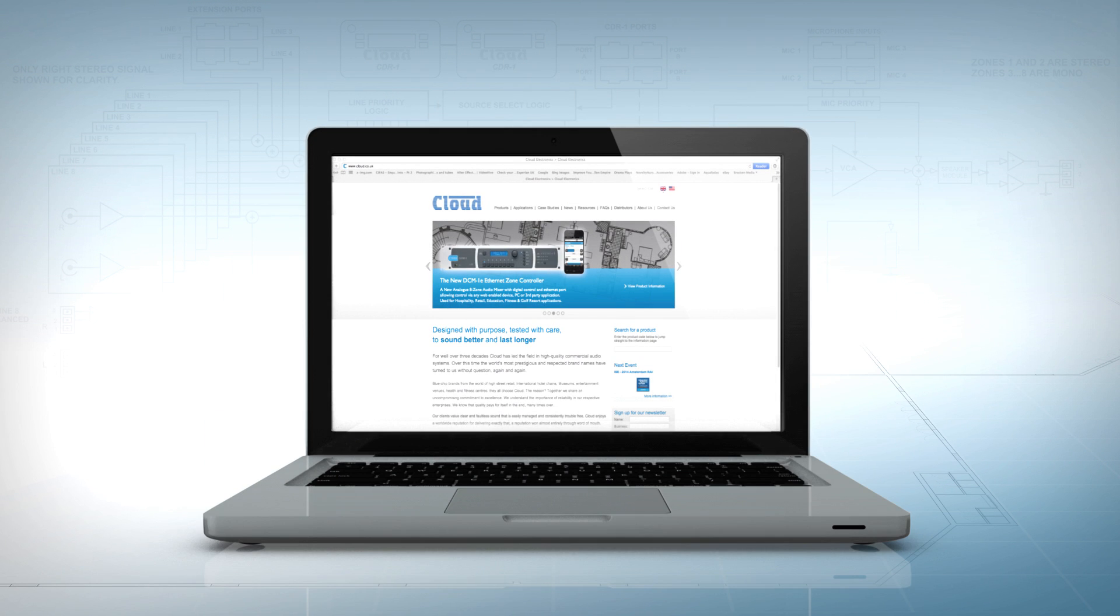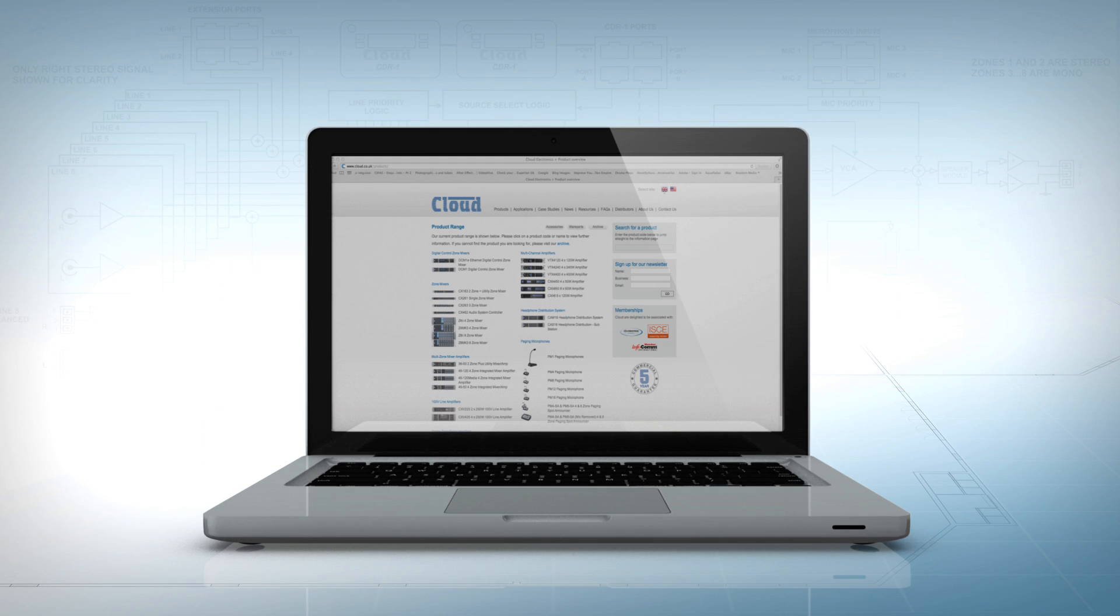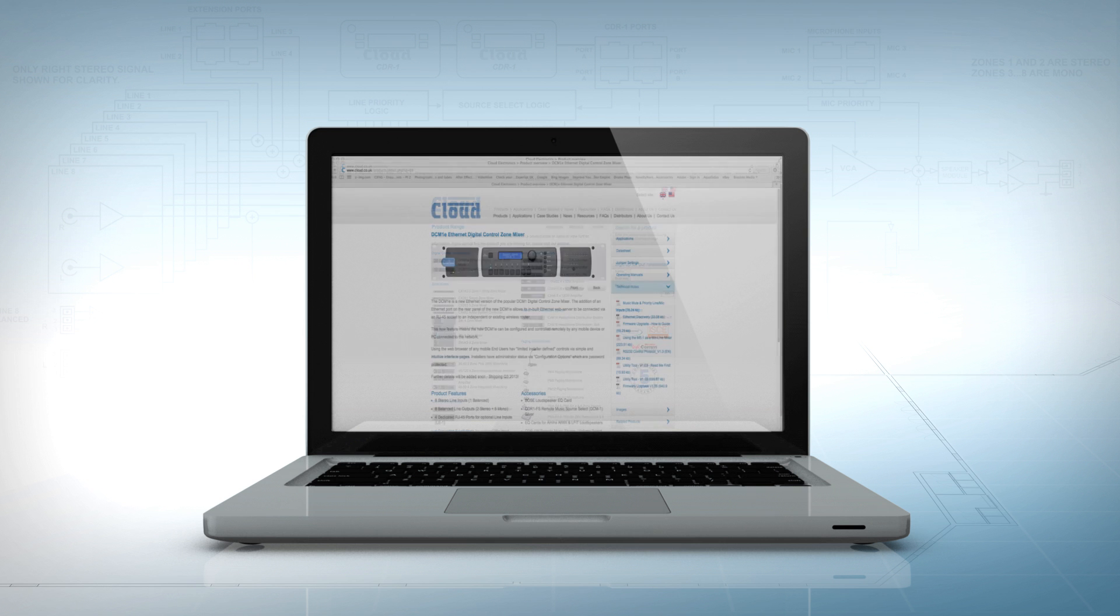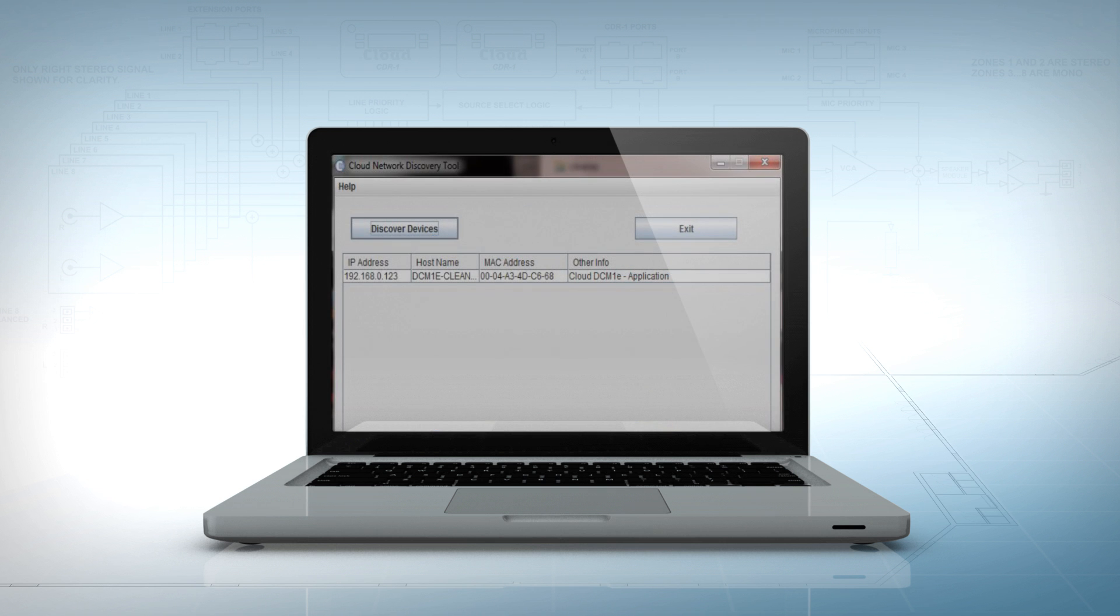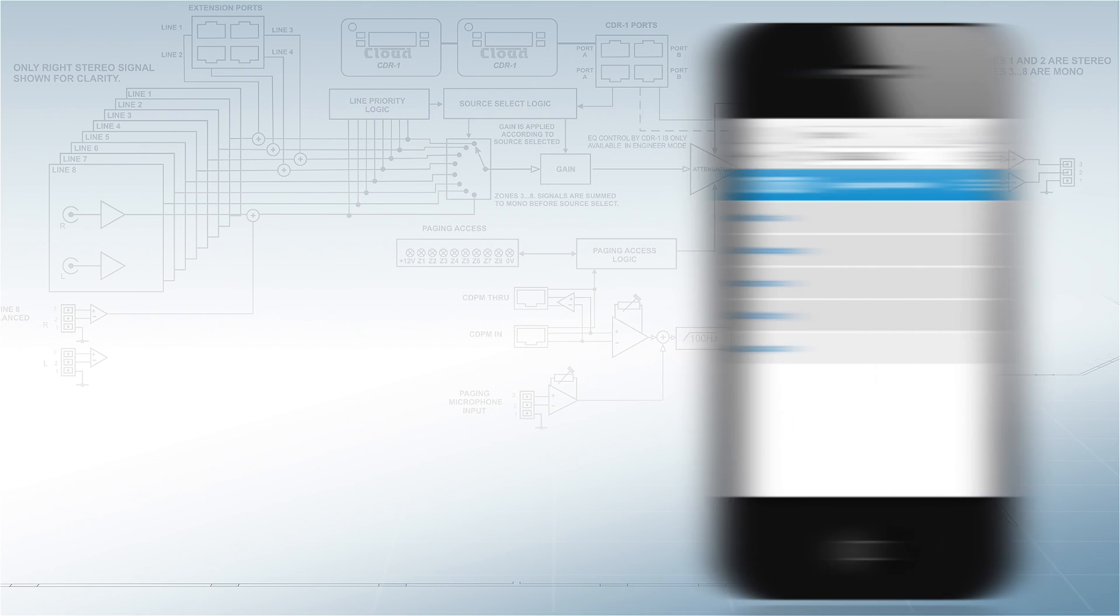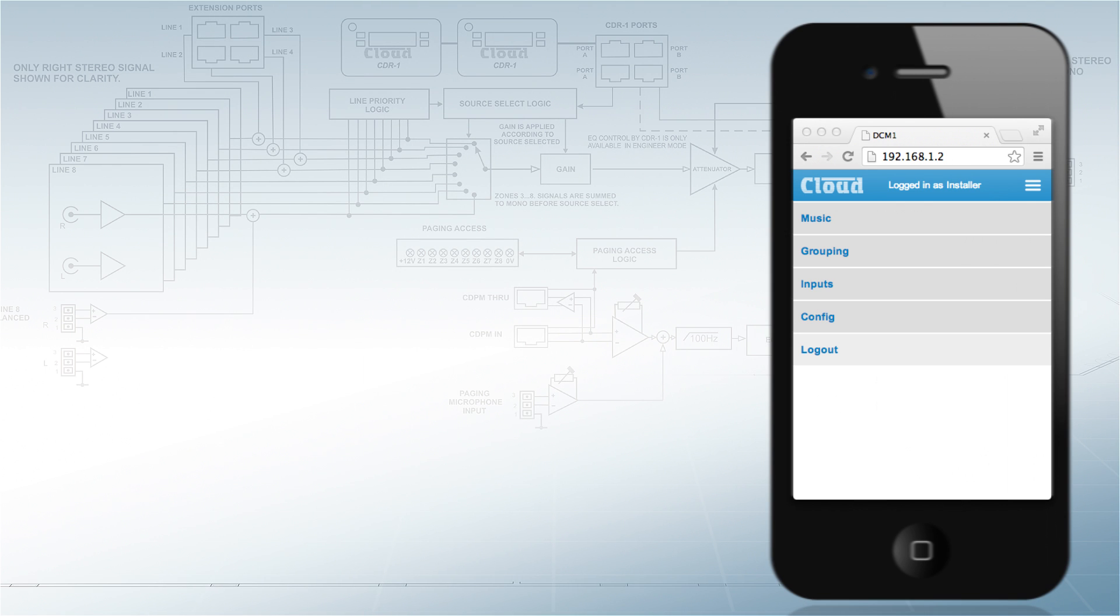Once connected, go to the Cloud web page then to the DCM1 product page and download the latest version of the Cloud Ethernet discovery tool. Type the IP address into your device and you're good to go.